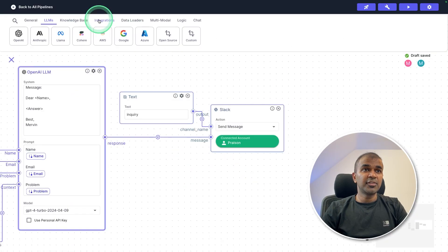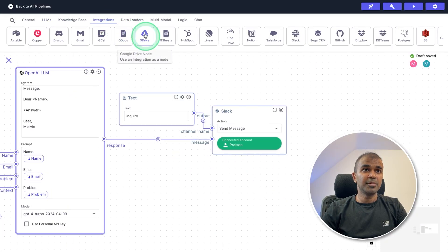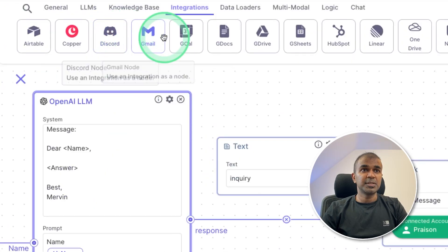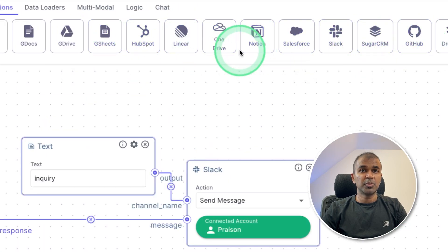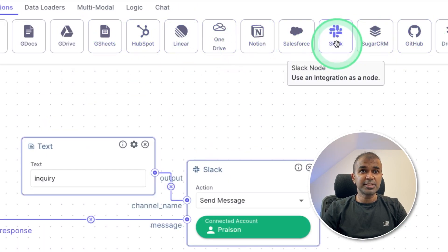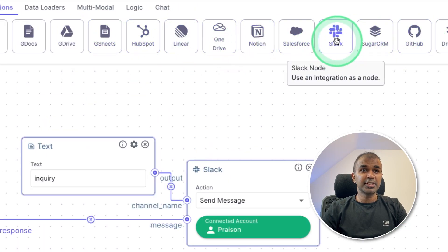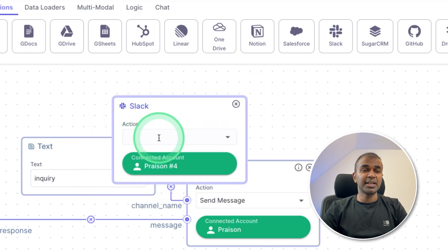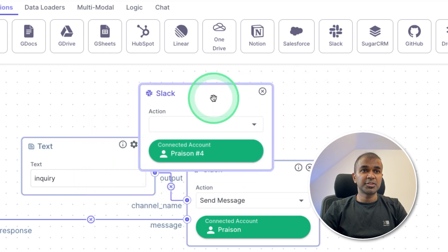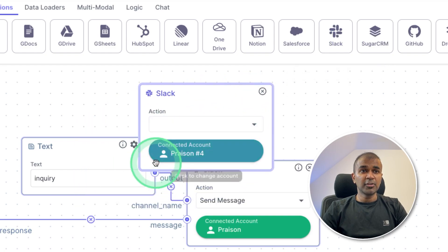Now the output from this large language model is sent to the Slack channel. So there are different integrations available, such as Gmail, Discord, Slack, and much more. In this instance, I'm using Slack. So you can just click the Slack, and it will automatically come in your screen. I've already connected Slack.